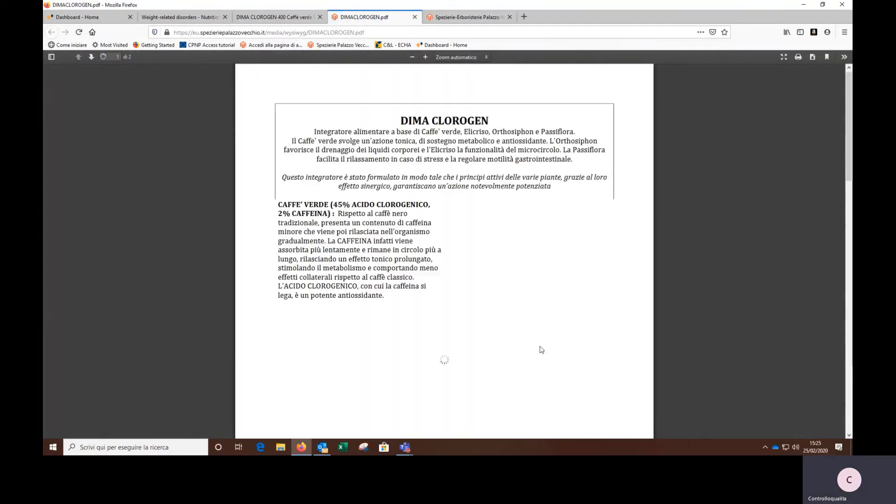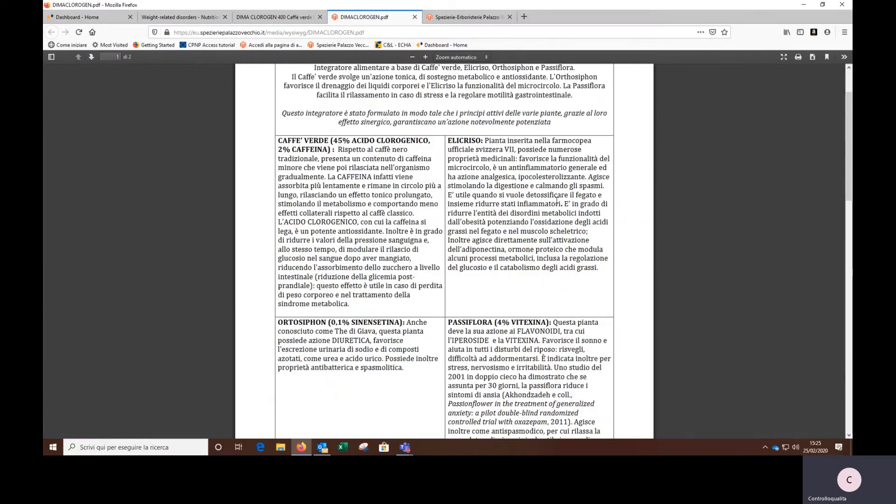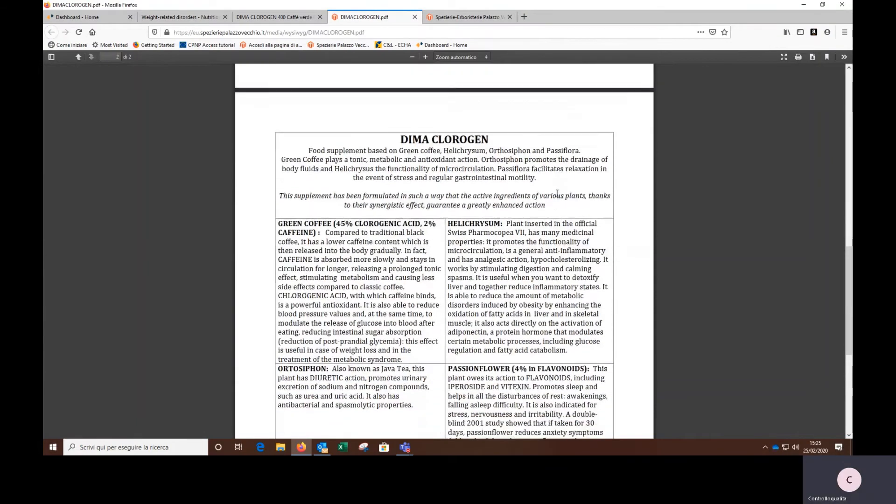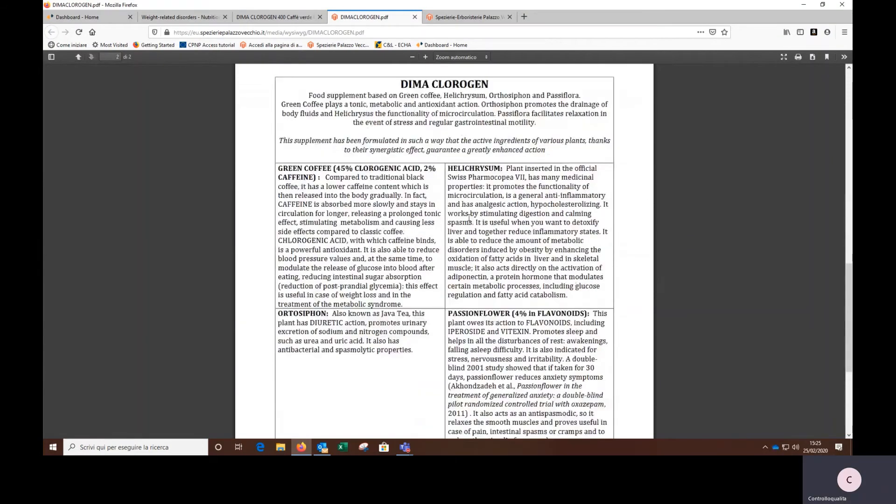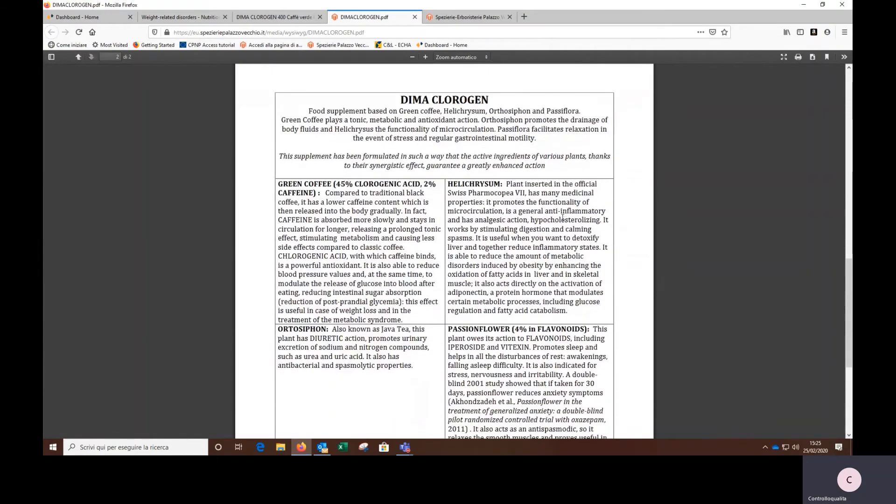This can be printed and, if necessary, shown to your doctor. This sheet describes in detail the characteristics and functions of each ingredient contained in the supplements. The first is in Italian. If you go here, you can find the same in English.